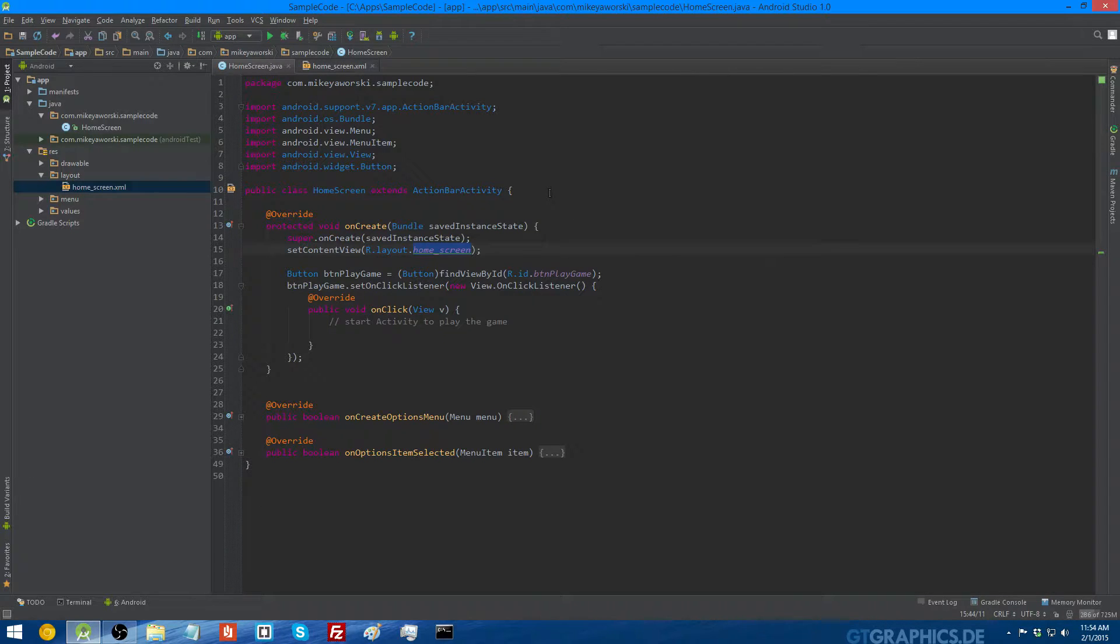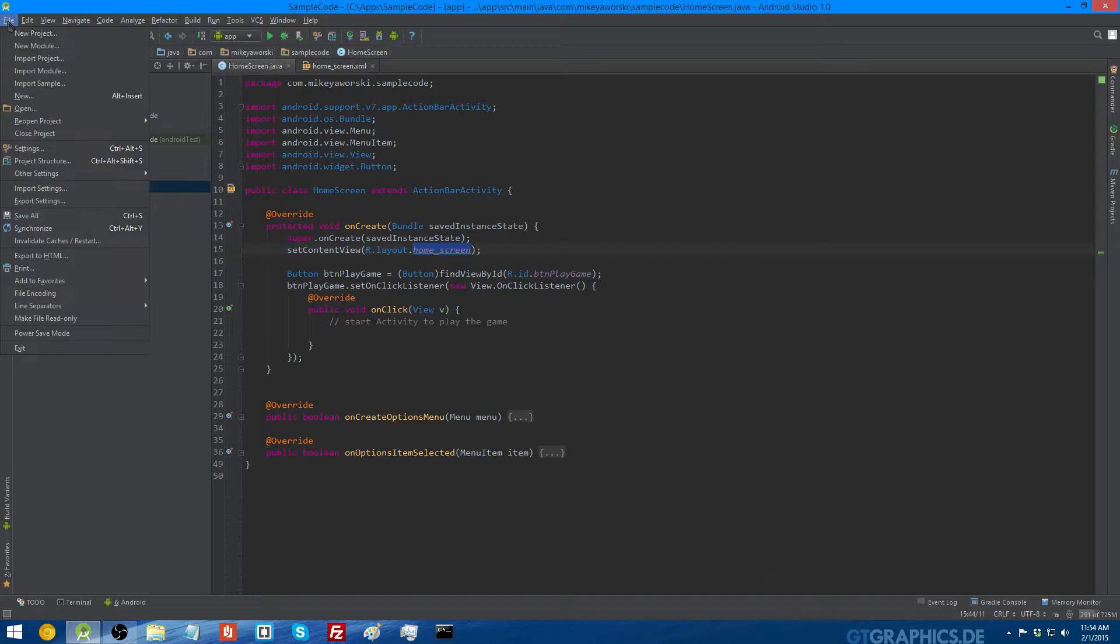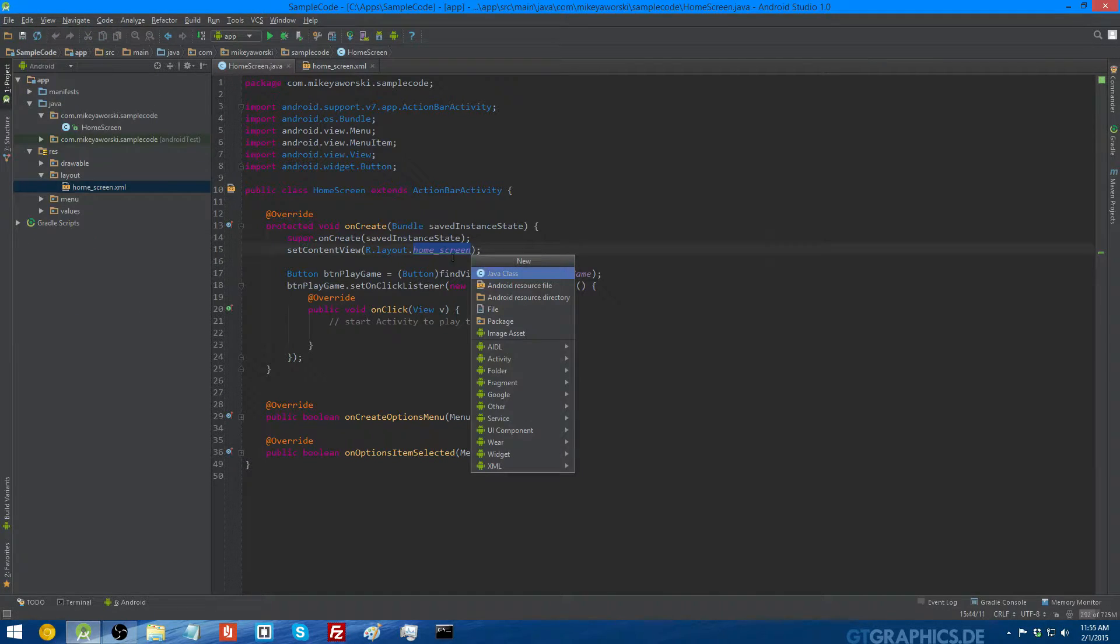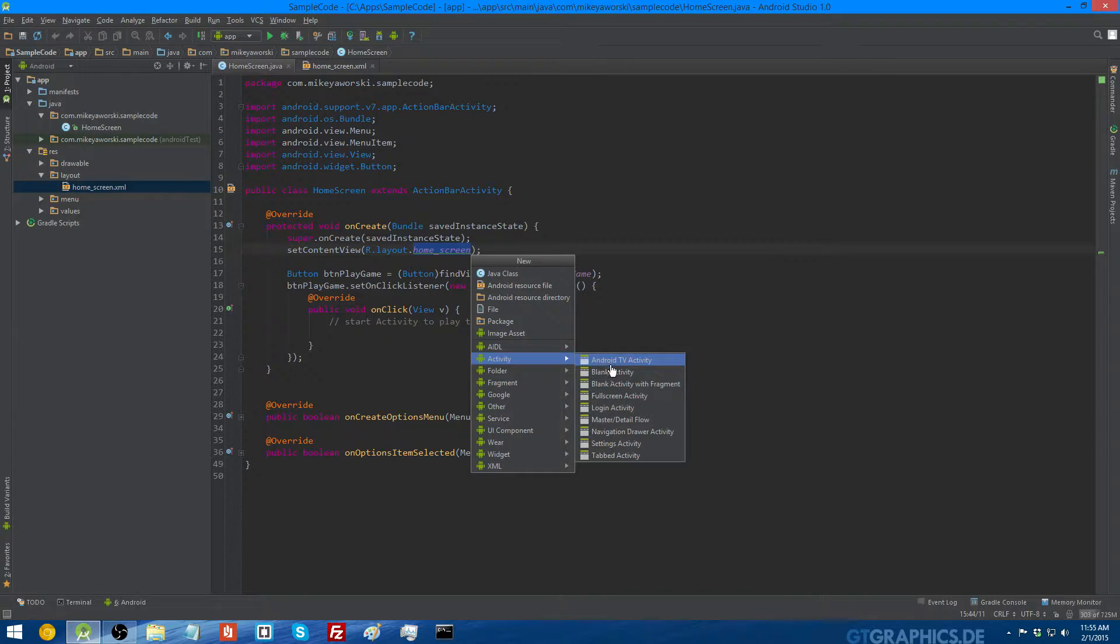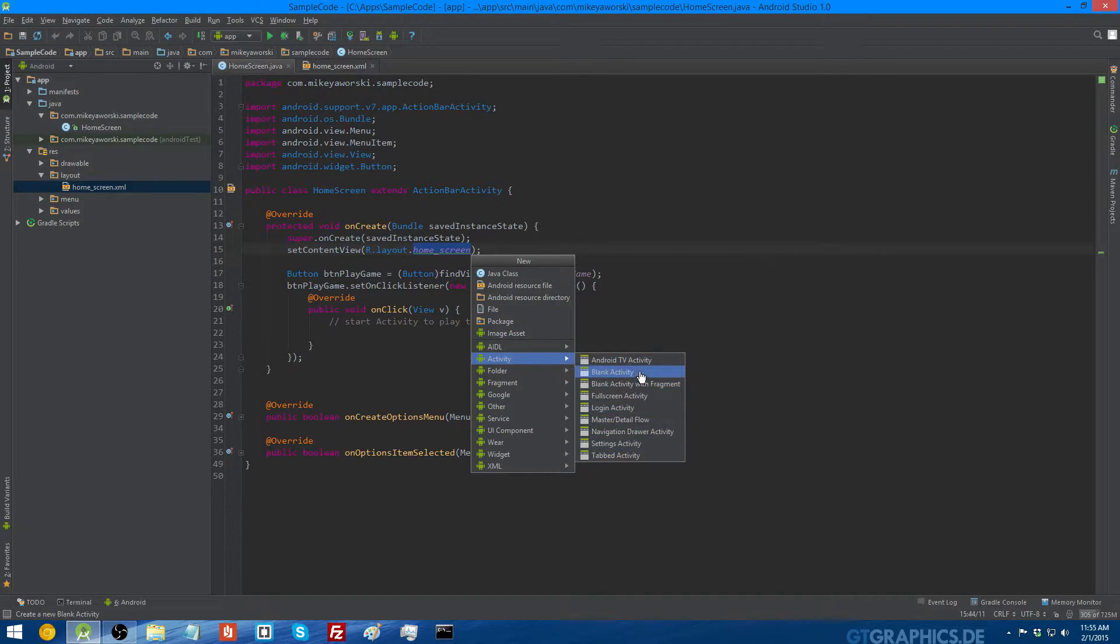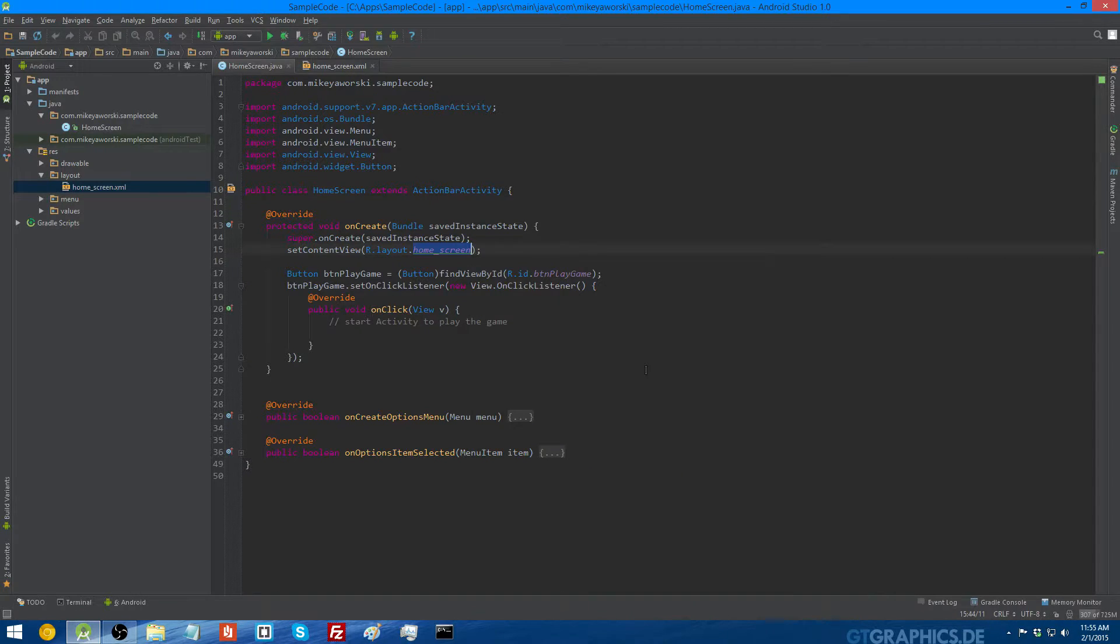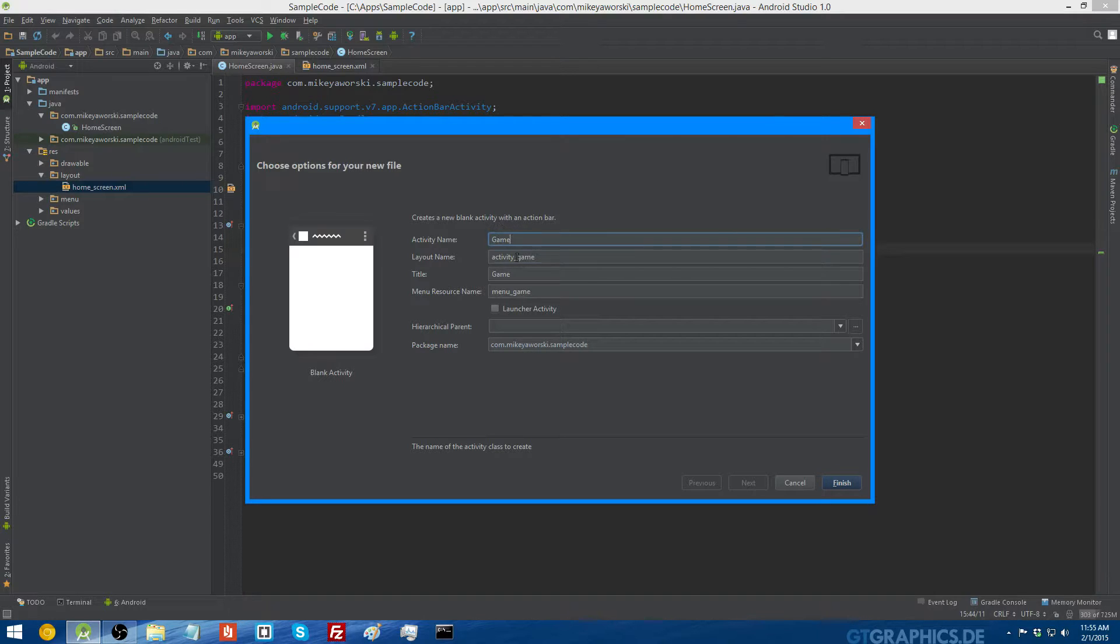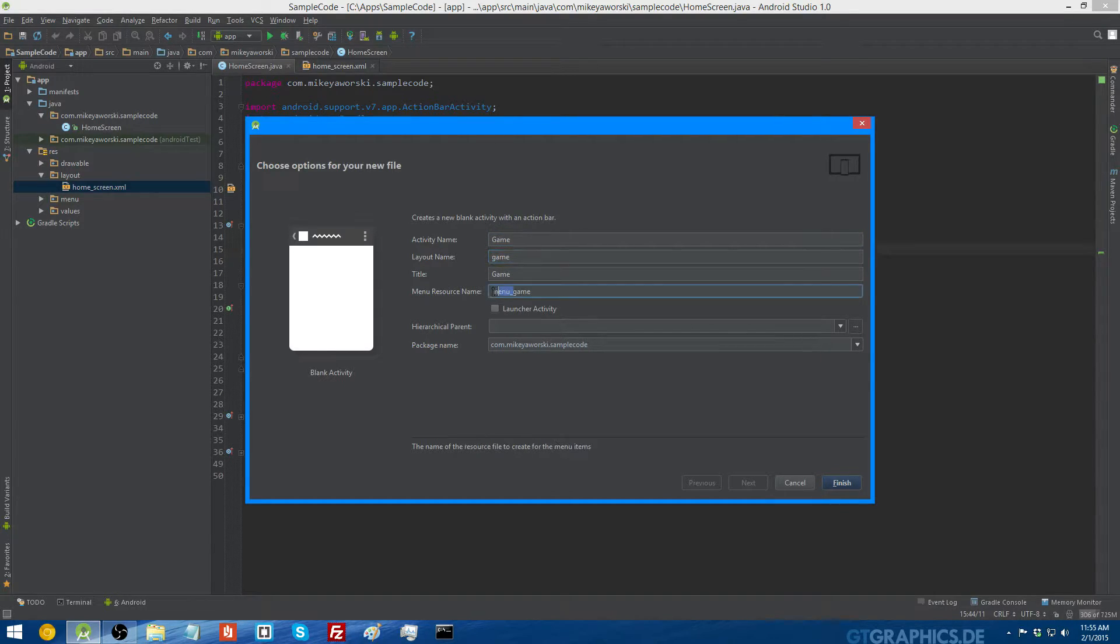So to create a new activity, which in this case is going to be the game activity, go to file, new, or press alt and insert. And then go to activity, and you can pick your different type of activity, but in this case we're just going to create a blank activity. Then you give it the name, we're going to call it game. The layout name is just going to be game.xml, menu doesn't matter.